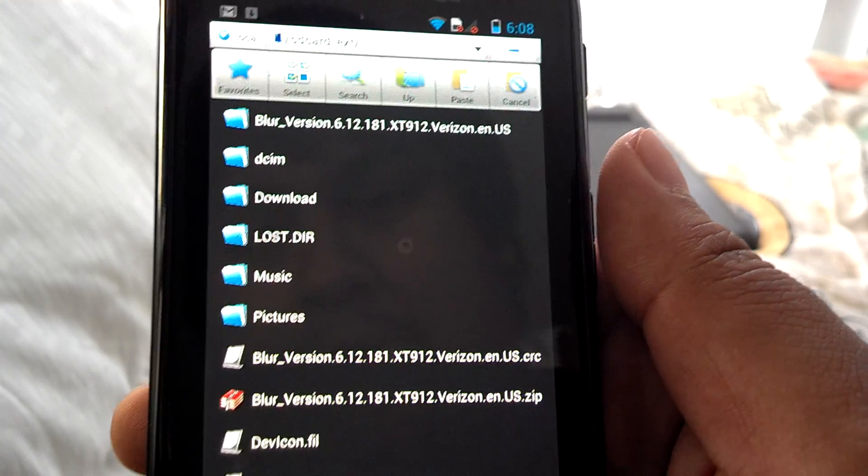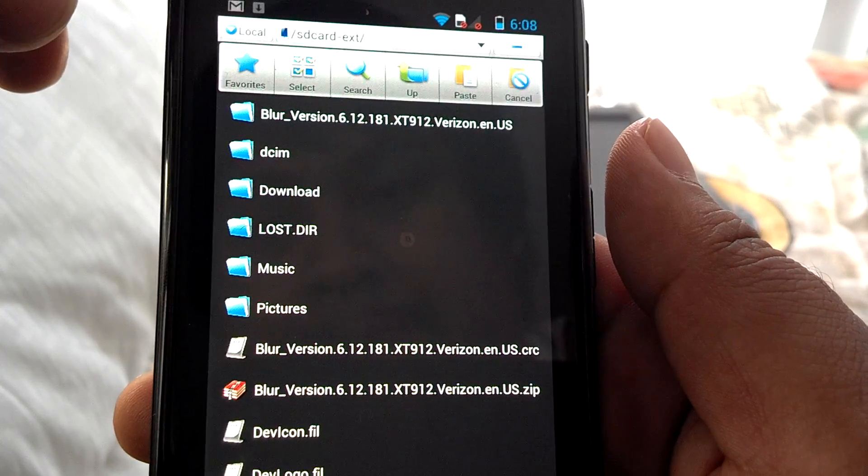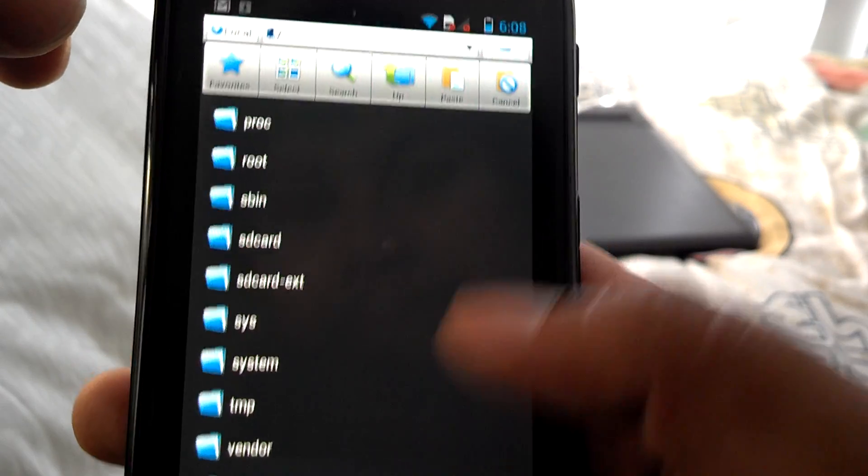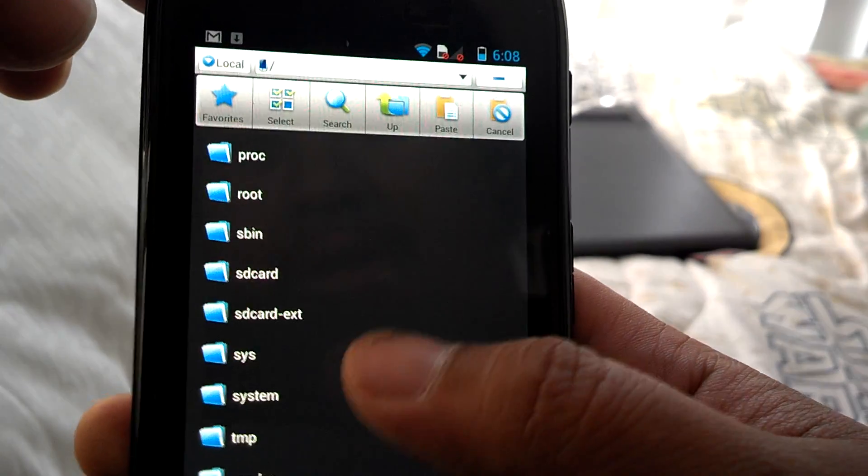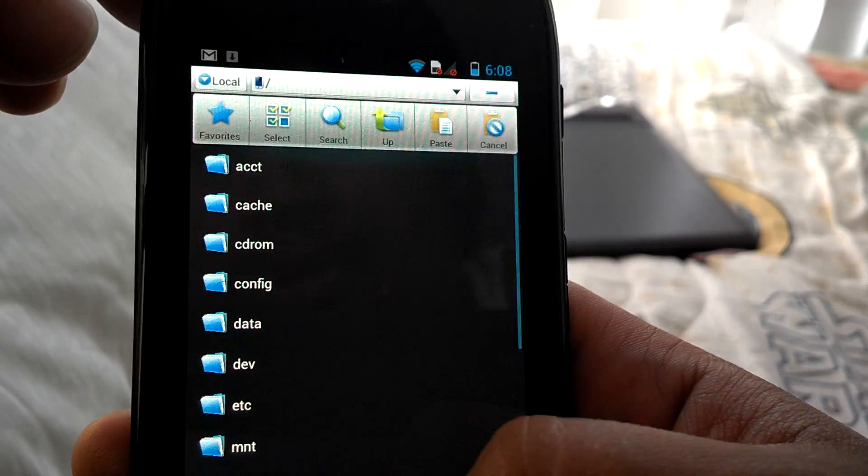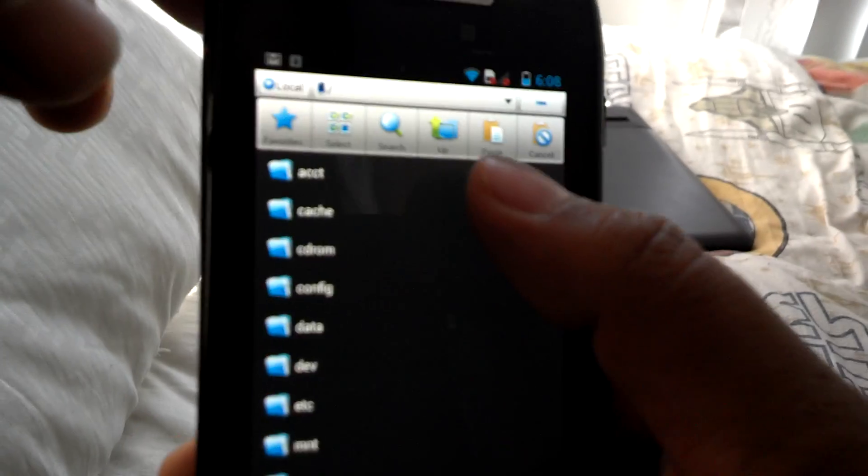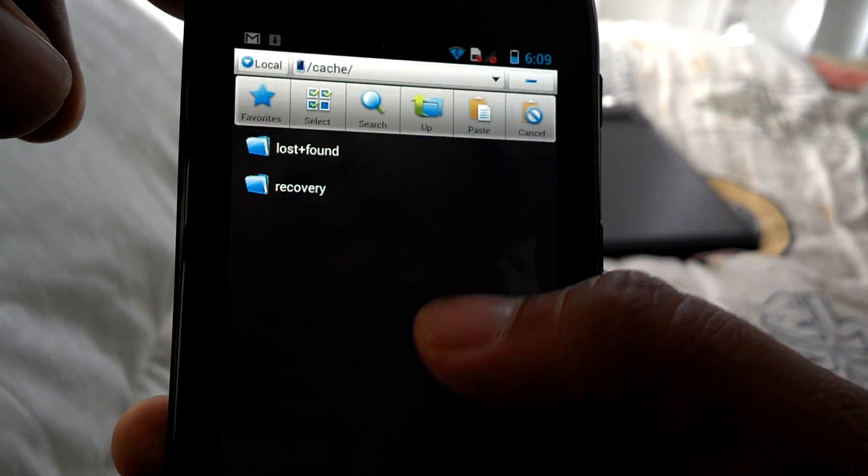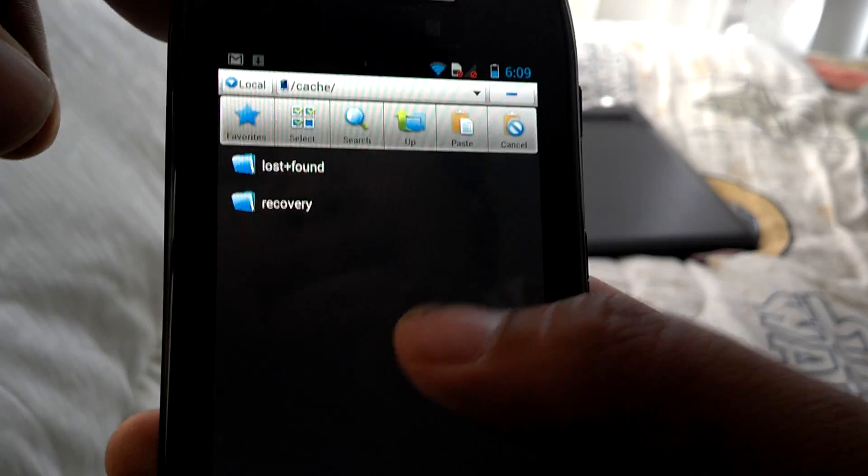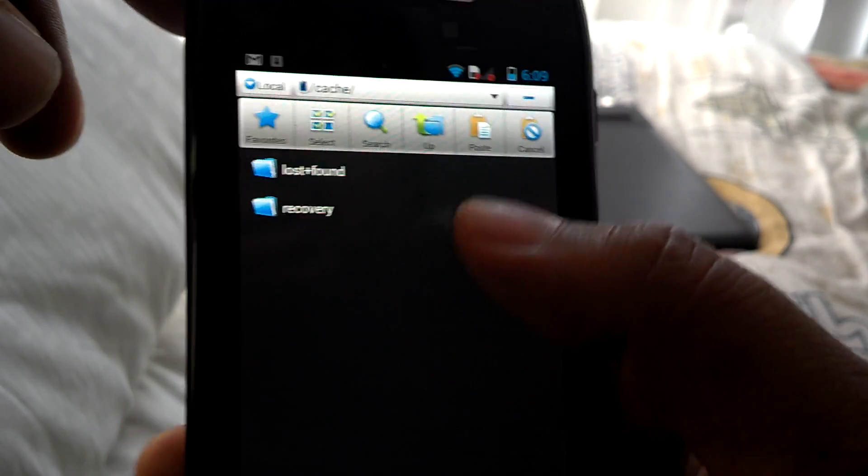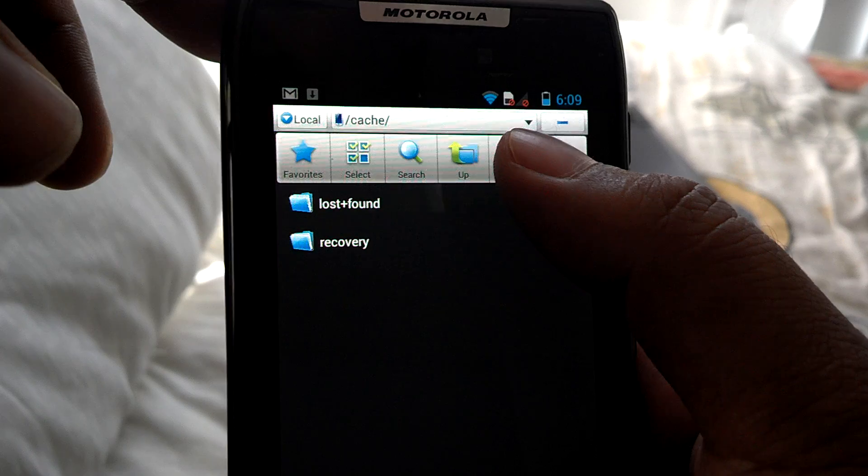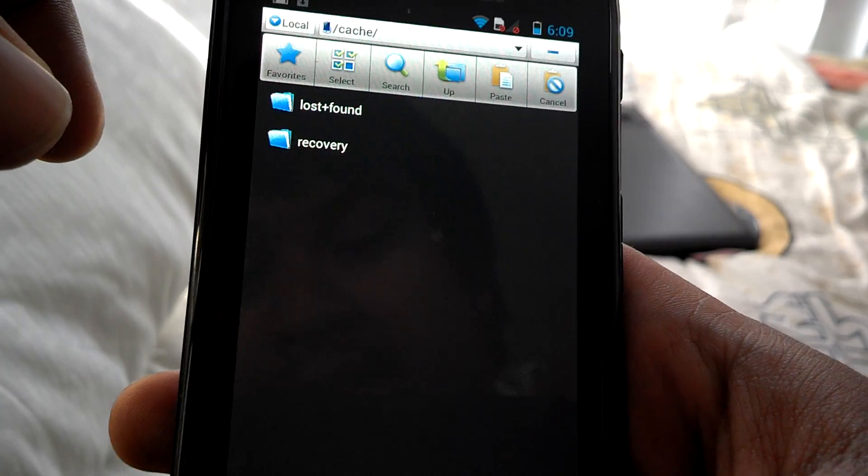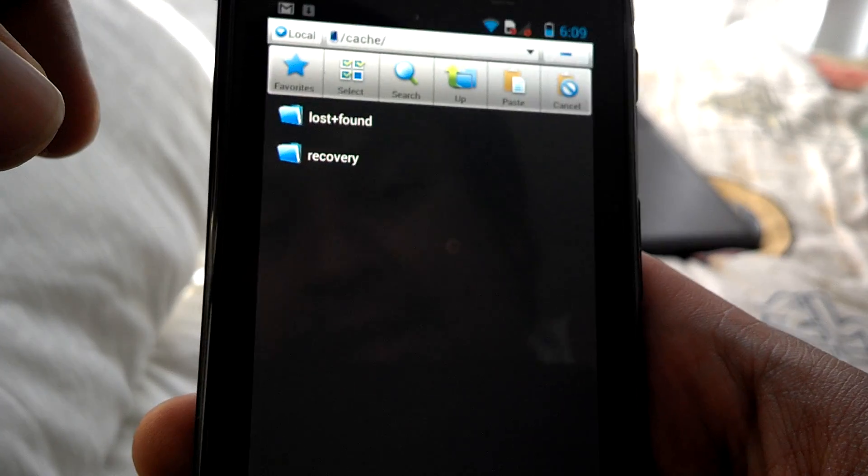You're going to go ahead and copy that. You're going to hit the back button, you're going to go ahead and scroll all the way to the top where it says cache. From cache you're going to go ahead and put the update files in here. You're actually going to hit the paste button up here.